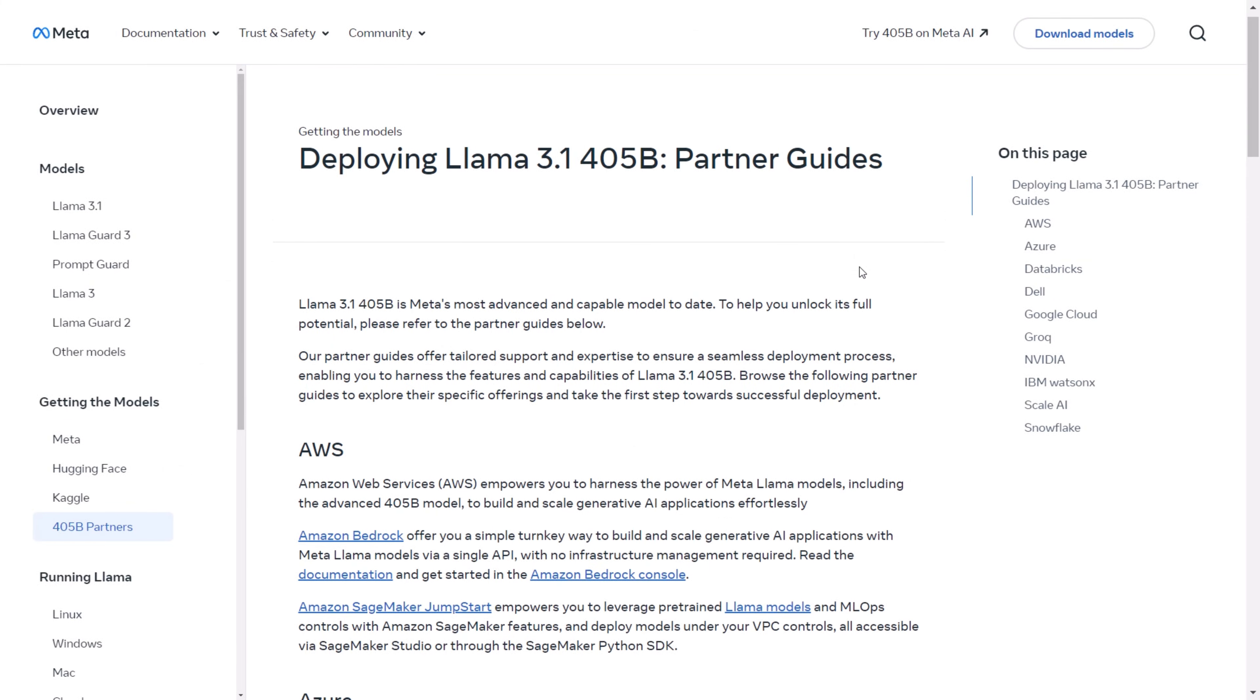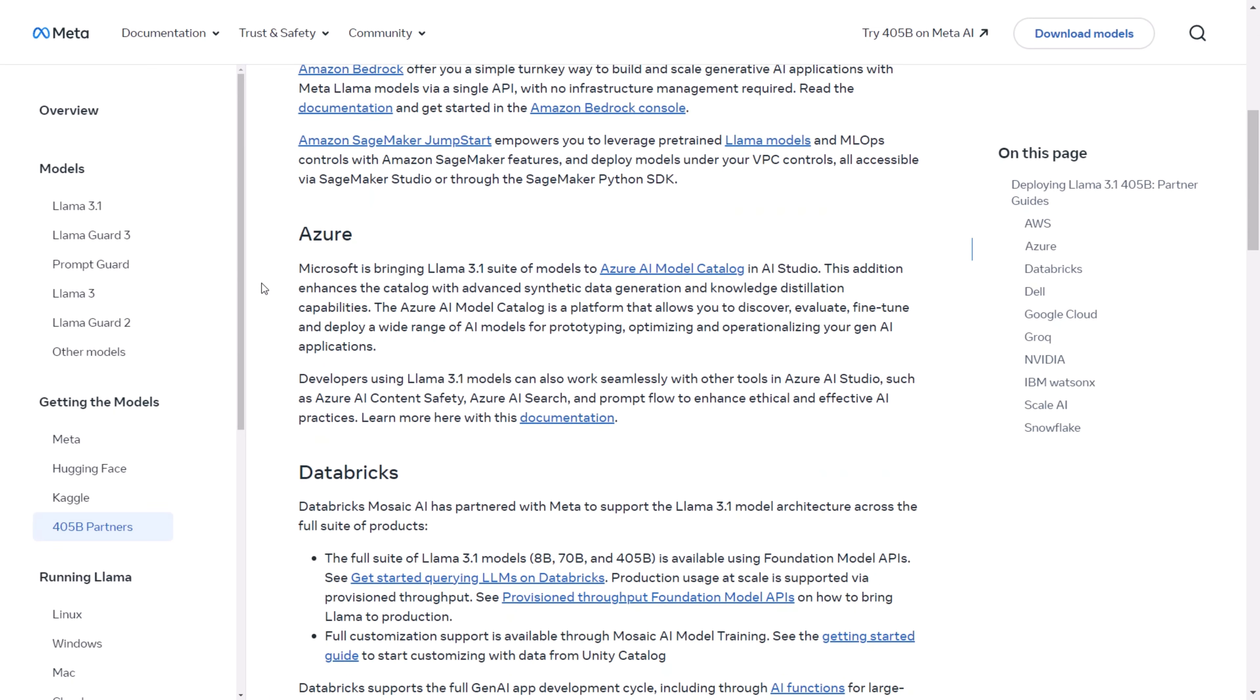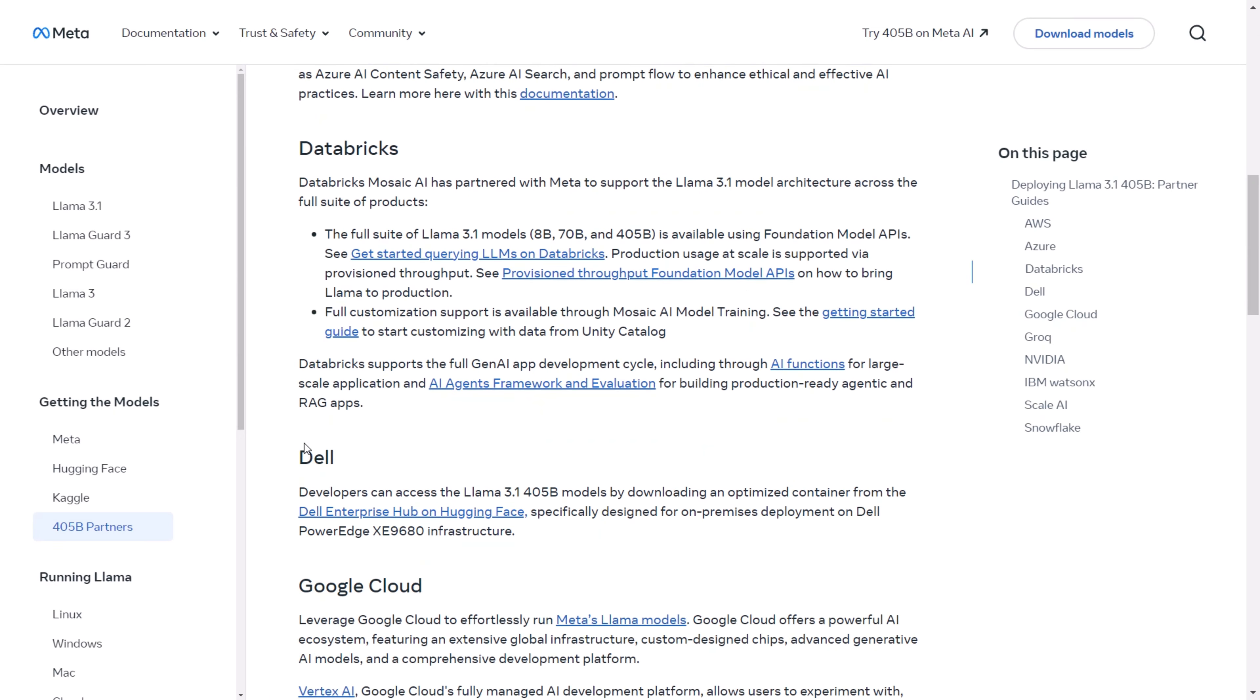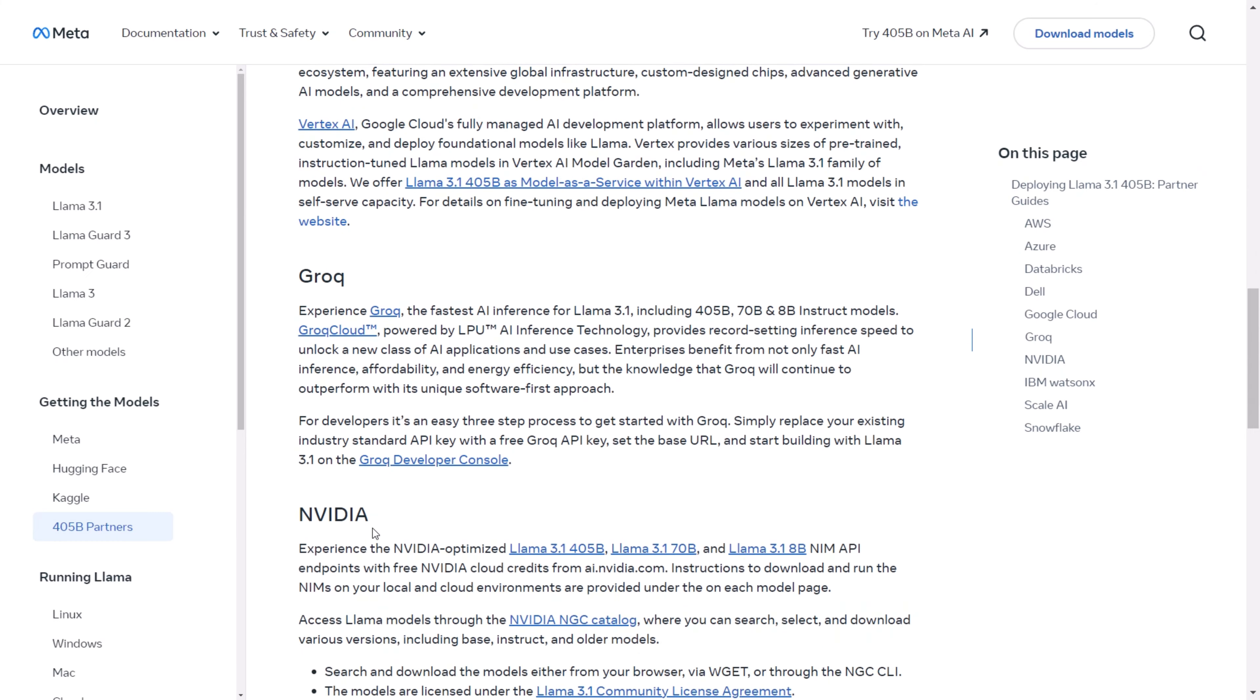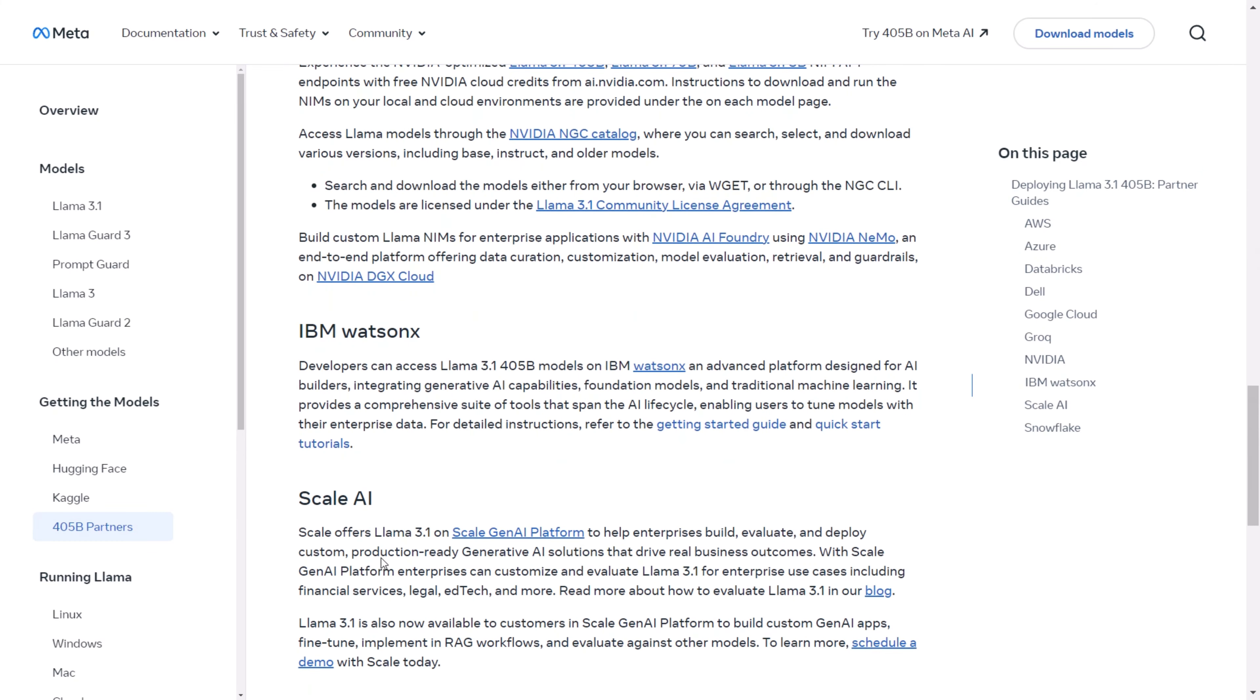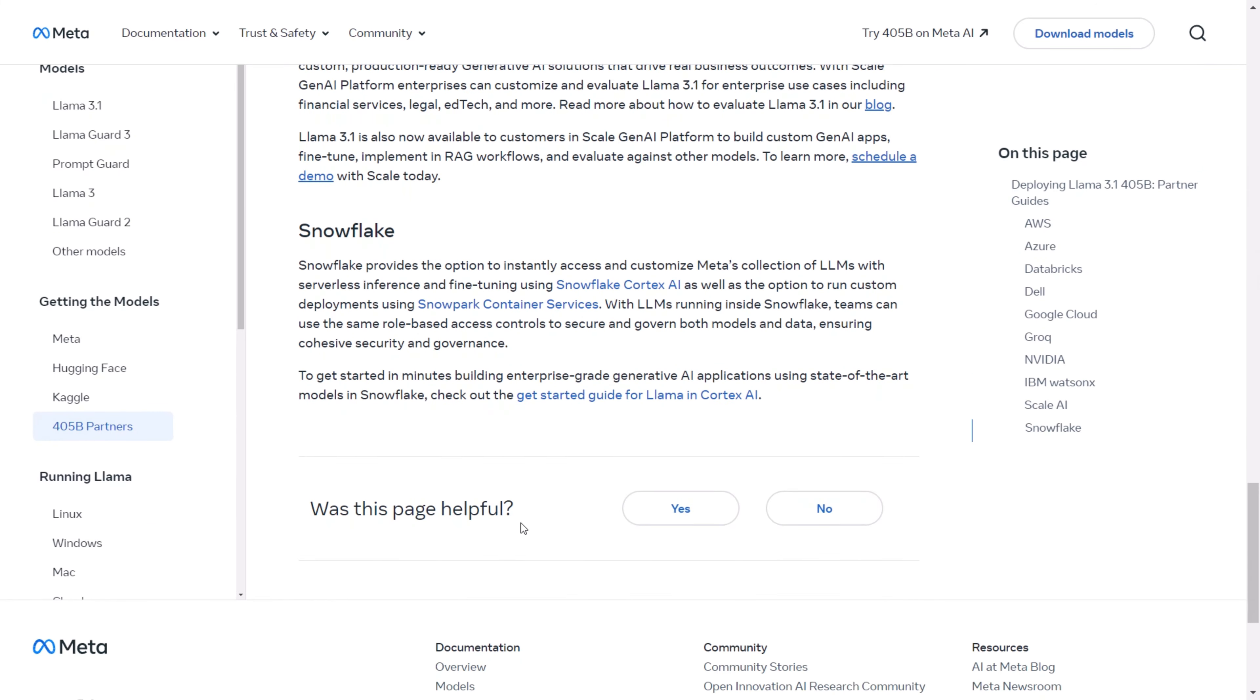This is where you would want to utilize it on the cloud, and you can do so with AWS Azure Databricks, Dell, Google Cloud, Grok, NVIDIA, IBM, Scale AI, and Snowflake. There are guides available for each of these platforms, and I'll leave a link in the description so you can learn how to deploy it on the cloud and get started with it.